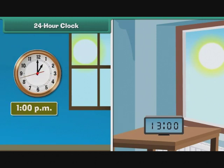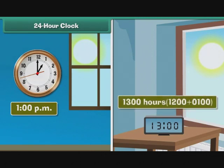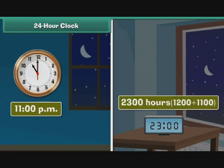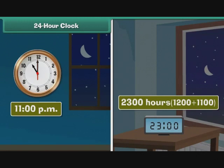1 p.m. on the 12-hour clock is represented as 1300 hours on the 24-hour clock. 1300 is nothing but 1200 plus 0100. Similarly, 11 p.m. is represented as 2300 hours. 2300 is nothing but 1200 plus 1100. The 12-hour clock restarts from 1 for the second half of the day, but the 24-hour clock measures time continuously. It denotes all times corresponding to p.m. with values greater than 1200.